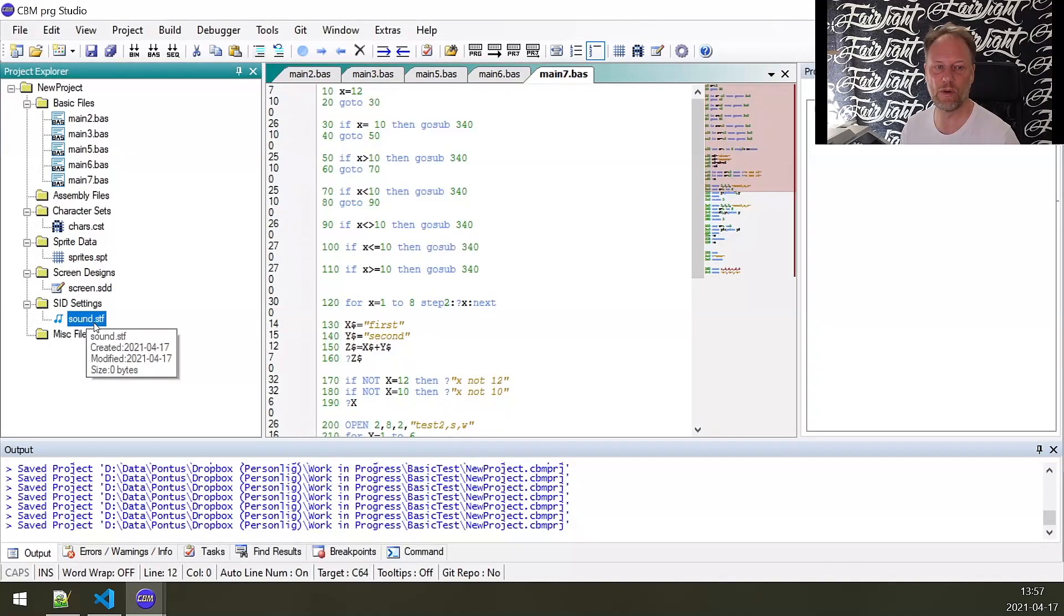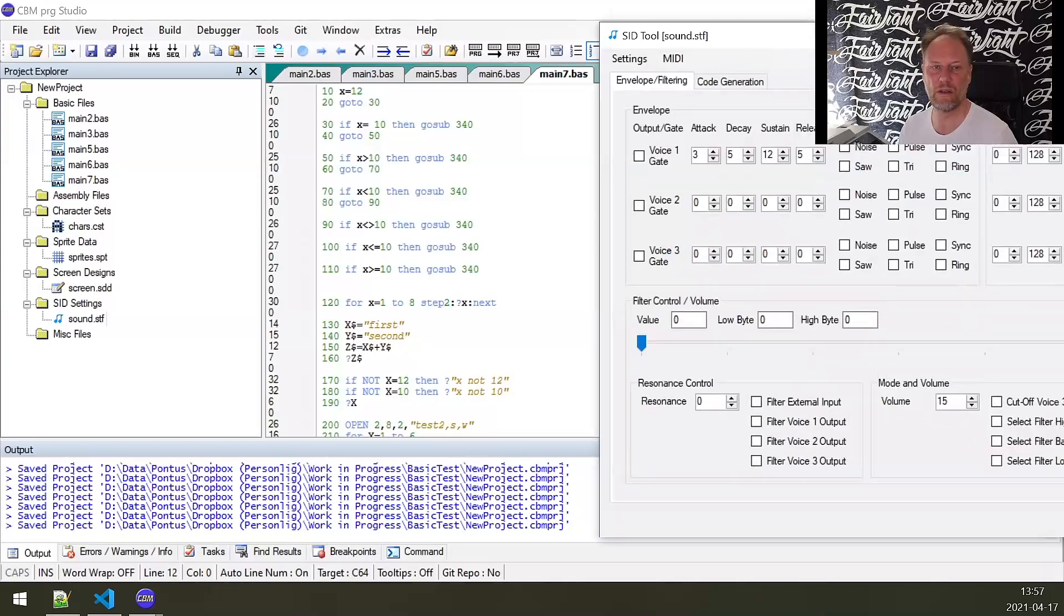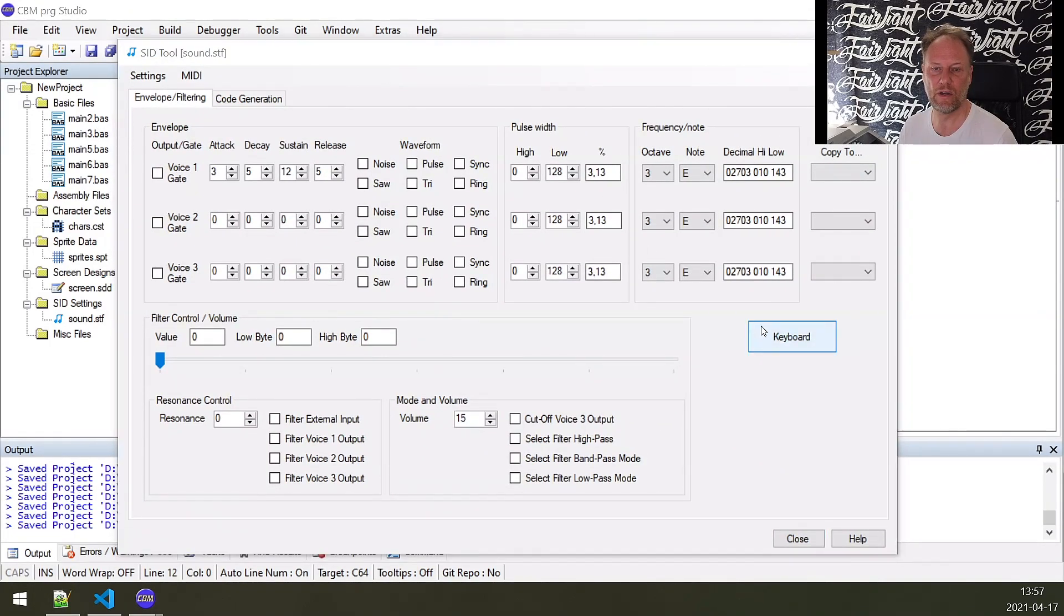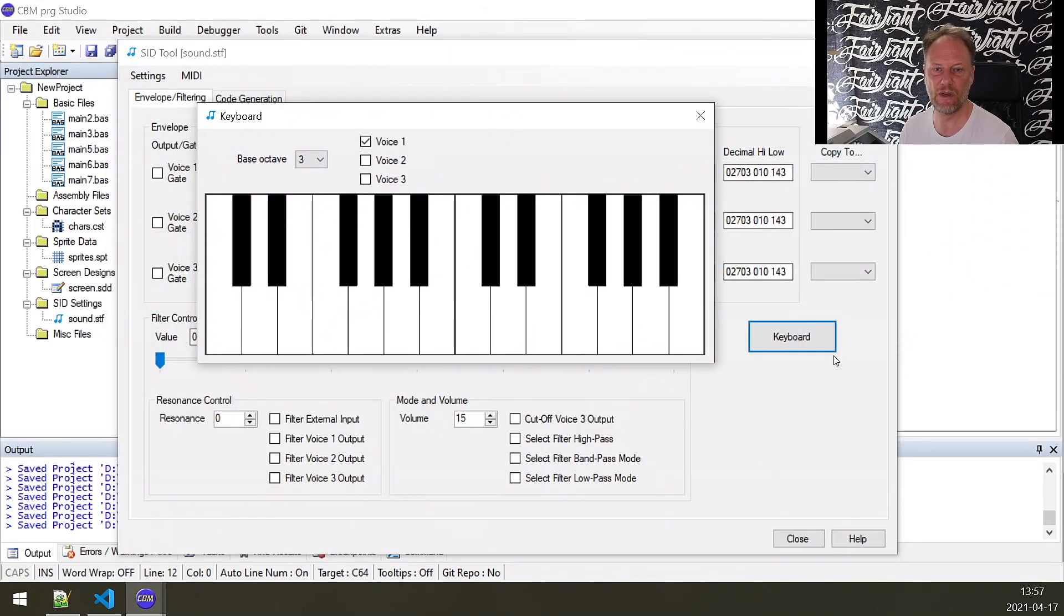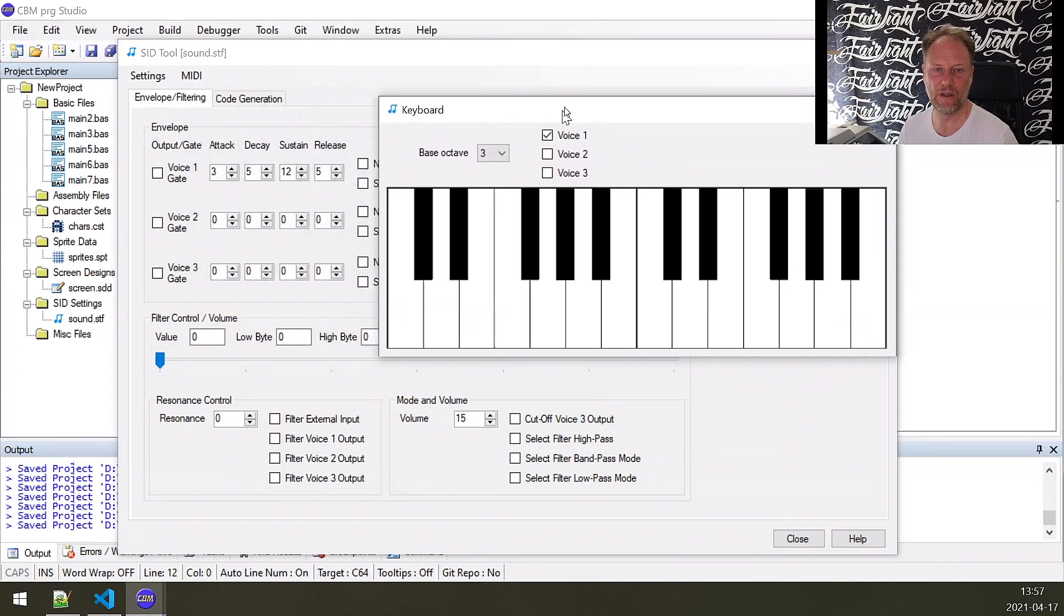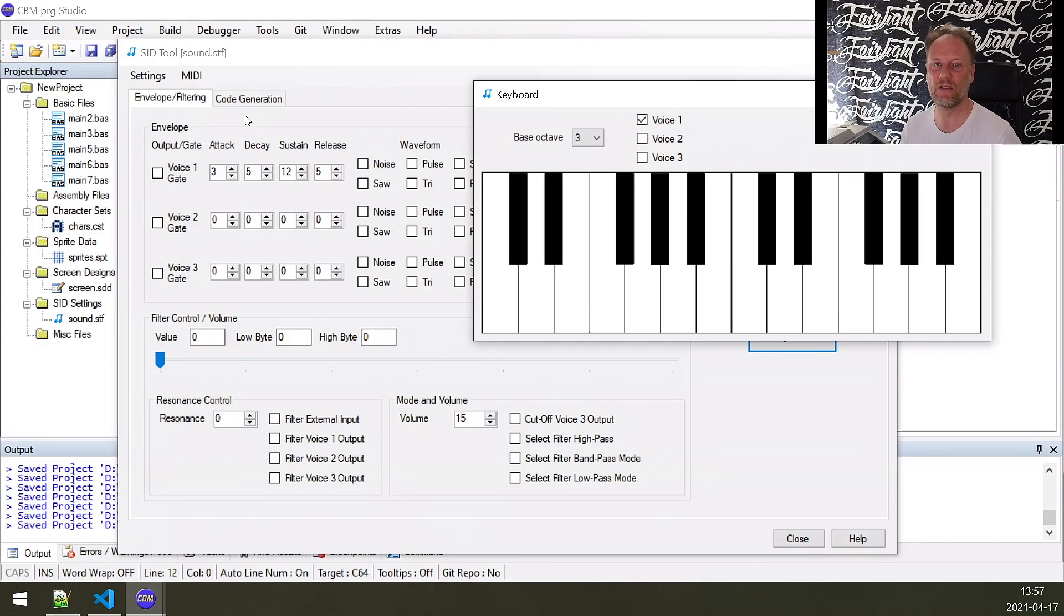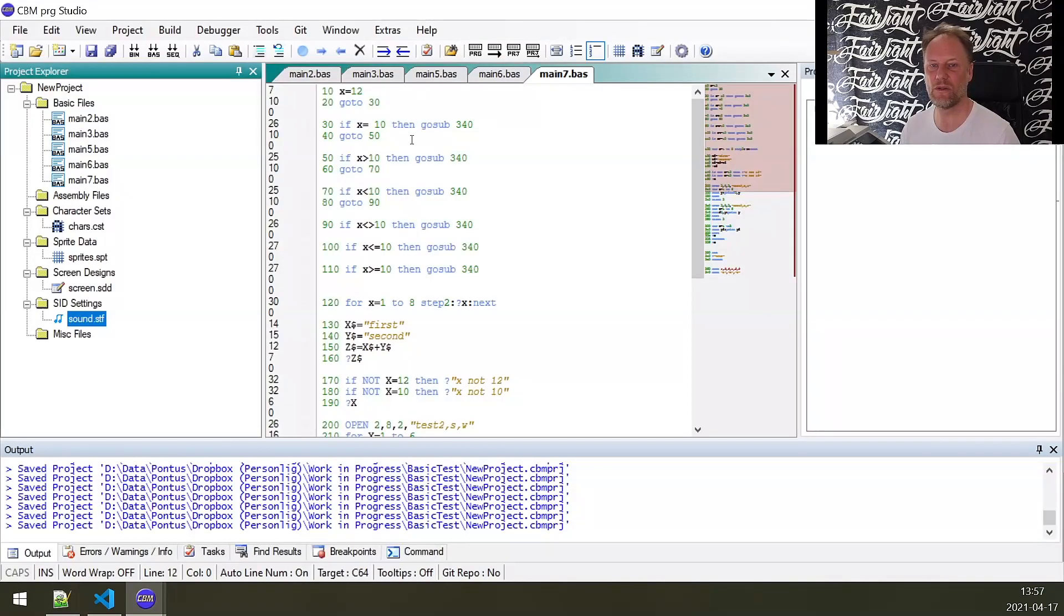Interesting here as well is the music routine I'm showing you, where you can also add a keyboard. It's opening on another screen, I really don't know why. Here you would have a keyboard and you can type a number of values. How that works is beyond me. Music is really not my thing, but this is a very brief summary of what CBM Program Studio is—a very good program.